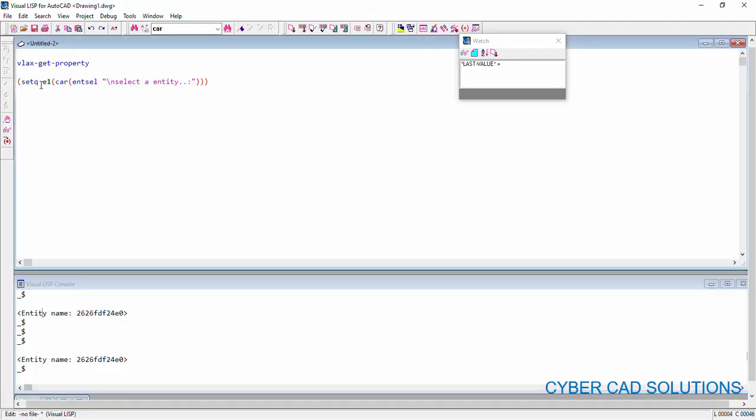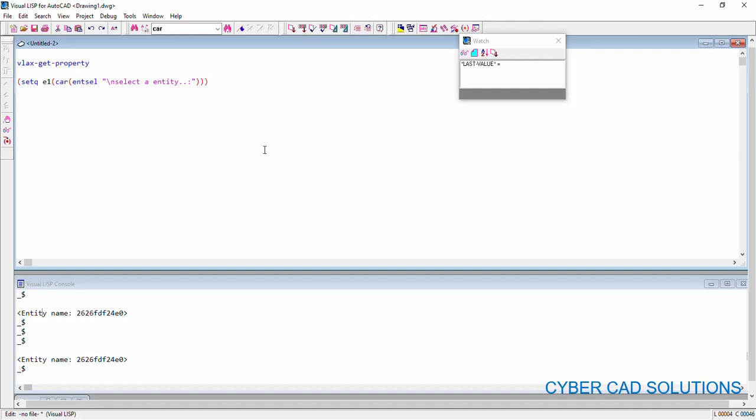Now we have got e1 the entity name. To use ActiveX methods in AutoLisp, we need to provide VLA object as argument. So first let us convert this ordinary entity name into VLA object. So, we have a method. I will show you that one. Say, our OBJ1 is variable name.